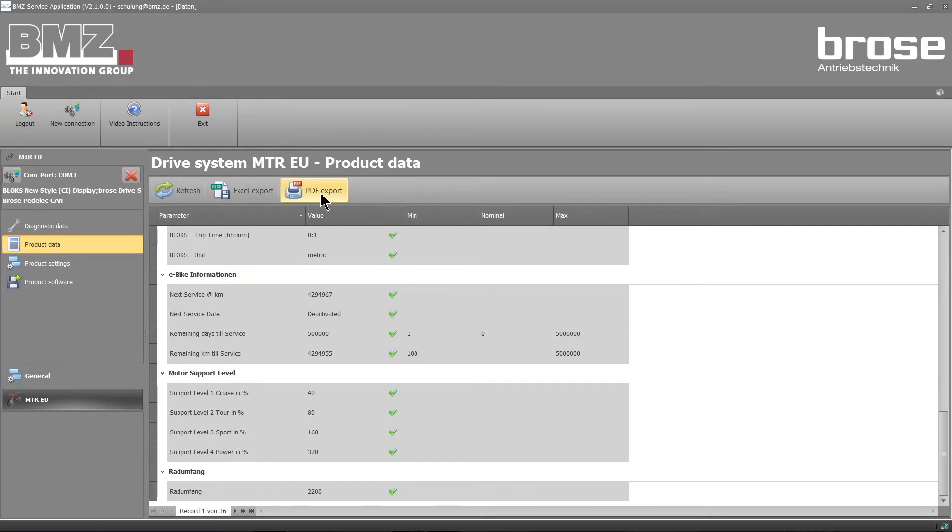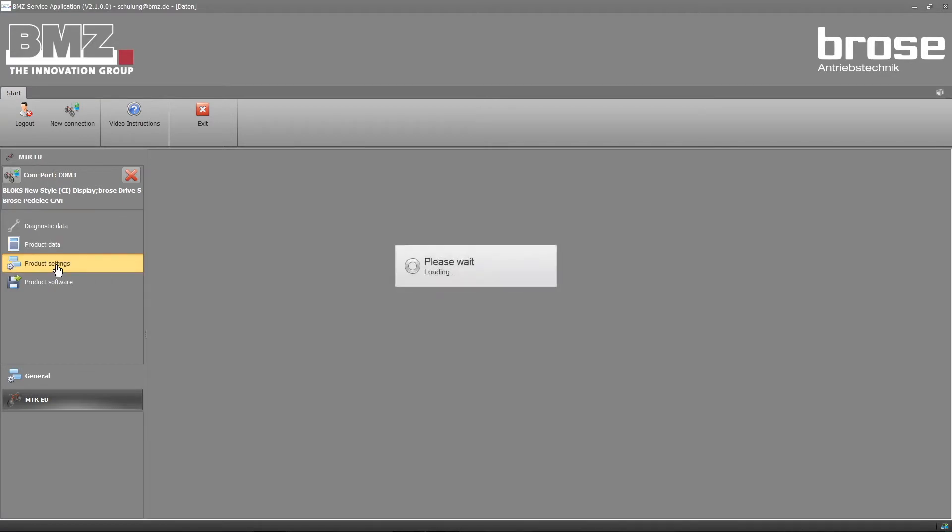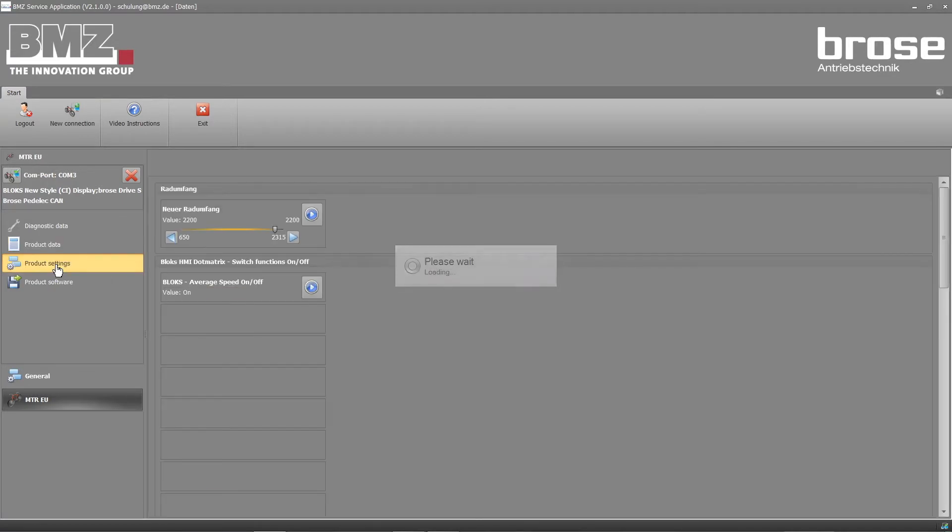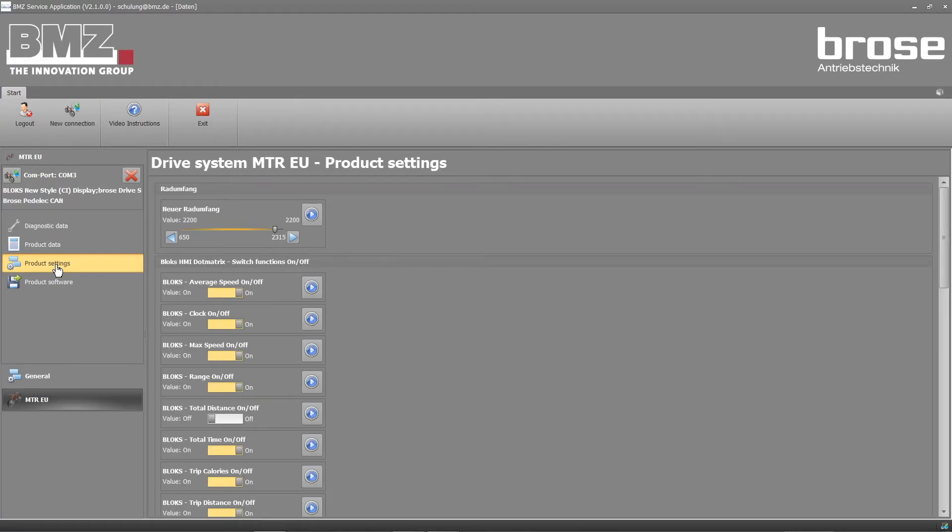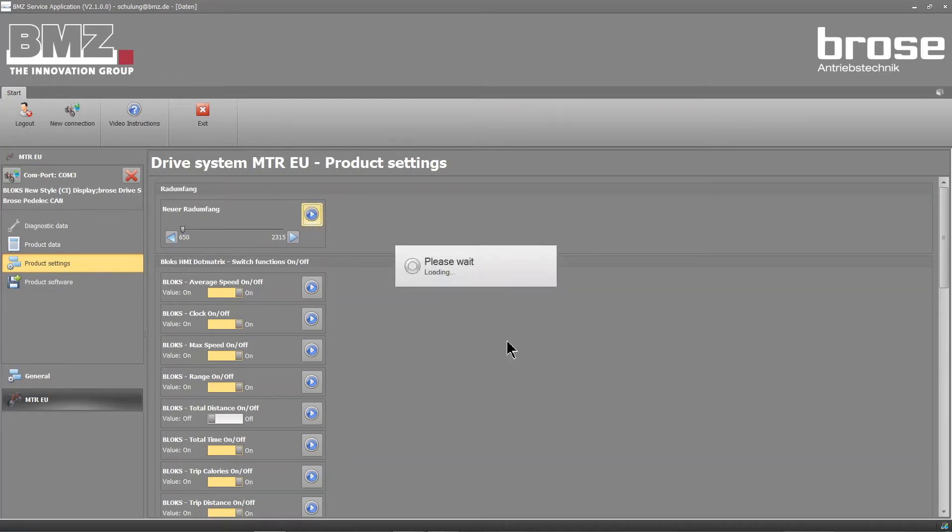To change data, please click on the product settings. You can change the wheel size, switch display functions on and off, and change the motor support level here, for instance.